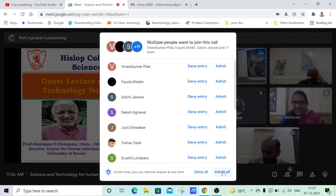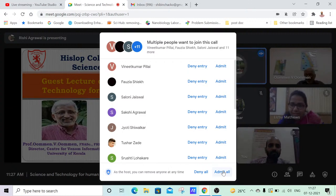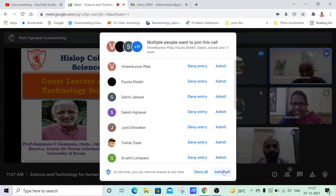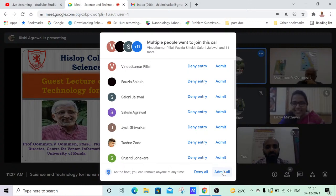So we are admitting students after five minutes to start. Yes, right now admitting students. And then we start.